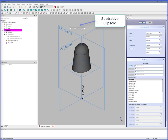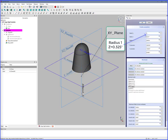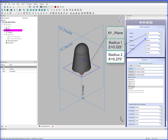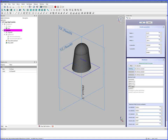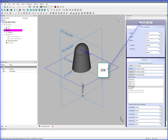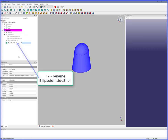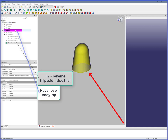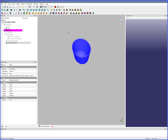Subtraction of ellipsoid, XY Plane. Radius 1: 0.325, Radius 2: 0.275, Radius 3: 0.325. V Param equals 0 degrees — this makes a half ellipsoid. Move in Z direction 0.75 inches — this moves the half ellipsoid to the top. OK. Rename to Ellipsoid Inside Shell. Hover over Body Top to see ellipsoid shell. Ellipsoid shell half has been added to the top of the sloped cylinder body.